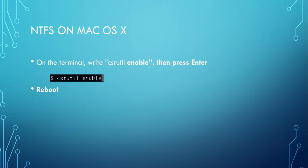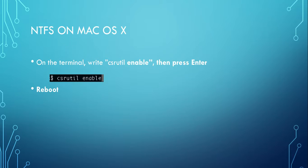After you reboot your Mac, it's going to be able to have NTFS support for both read and write. That's it. If you like this video, please give it a thumbs up. See you soon, bye.